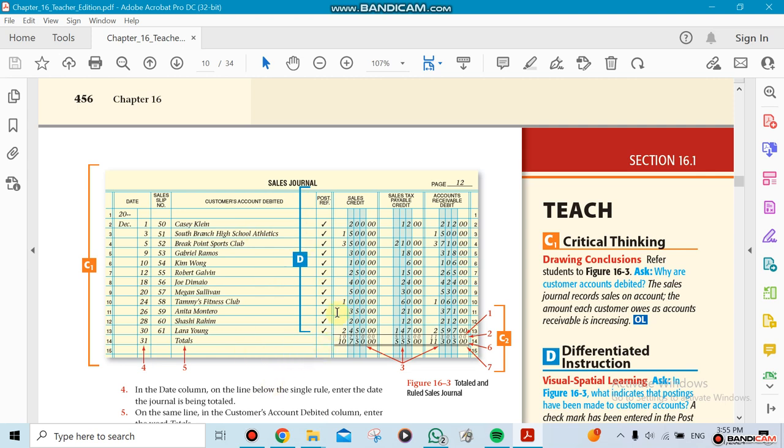When we do them in general journal, look how much more neat it is. You can see that each transaction has one row. In general journal, these are three-row transactions. If you see one, two, three, that means we can cut down on space here.